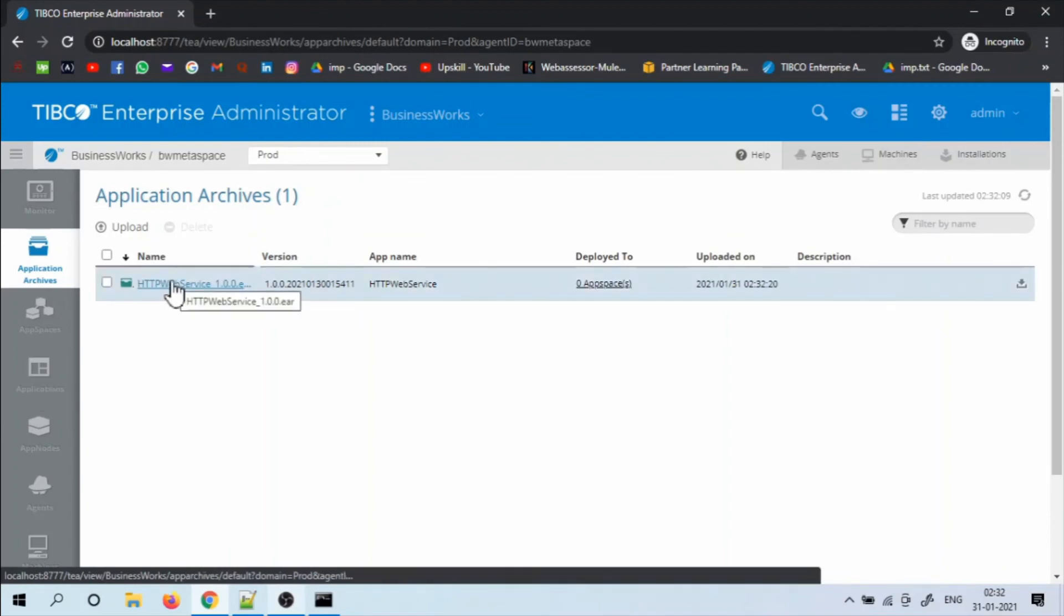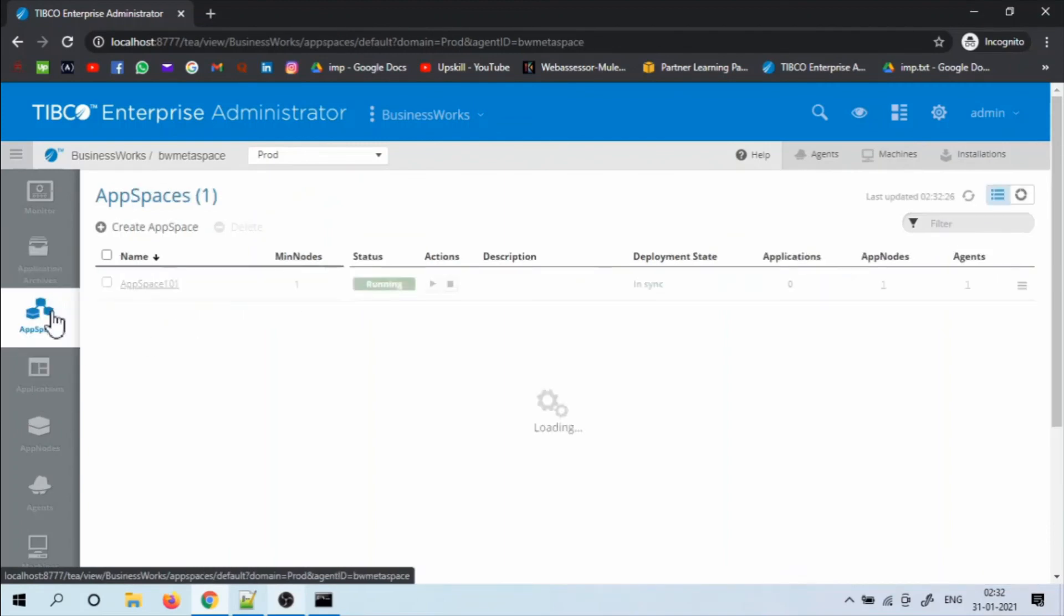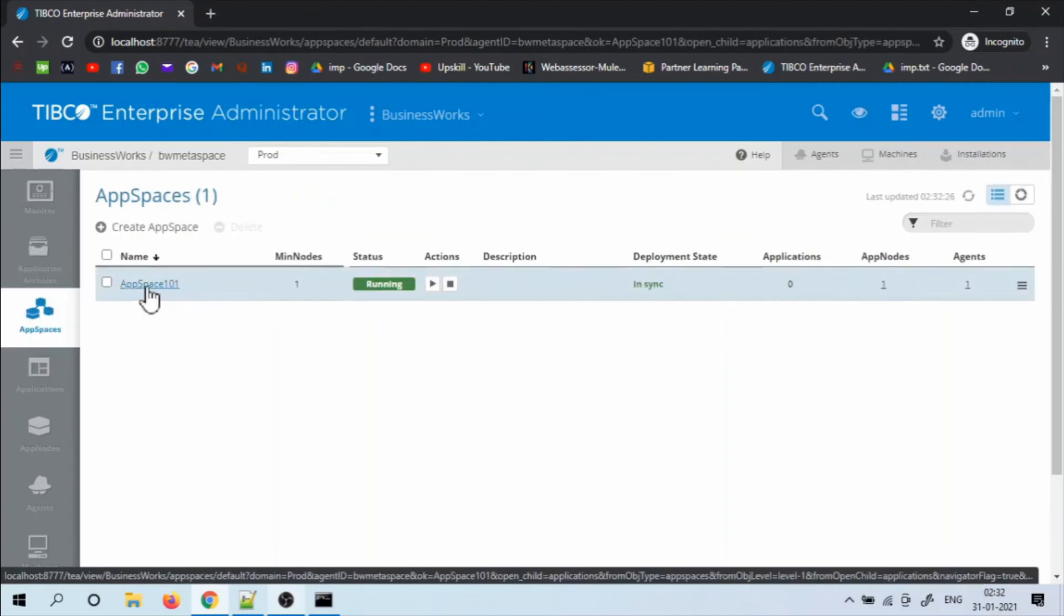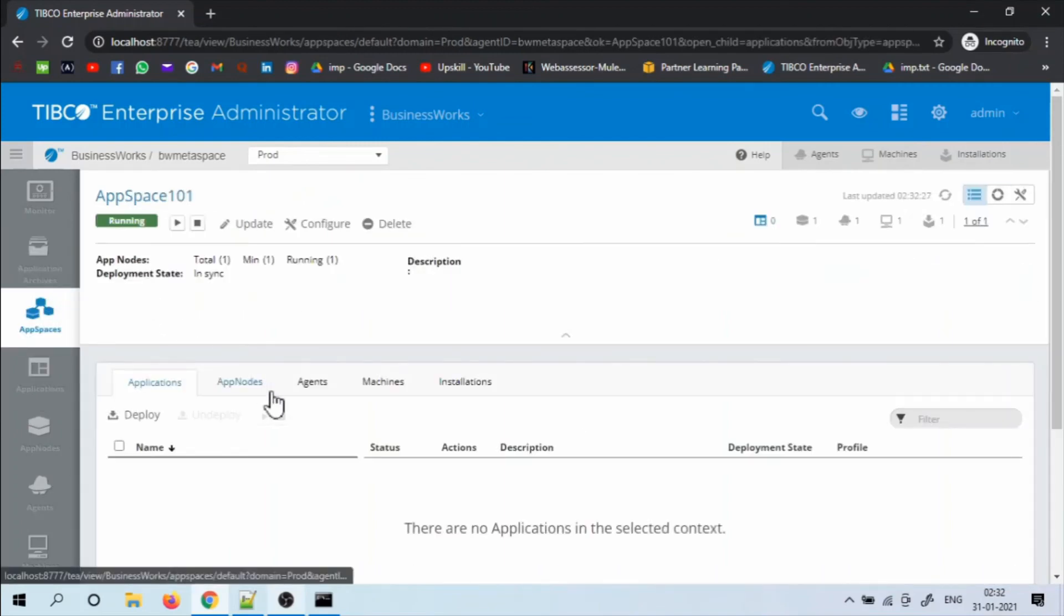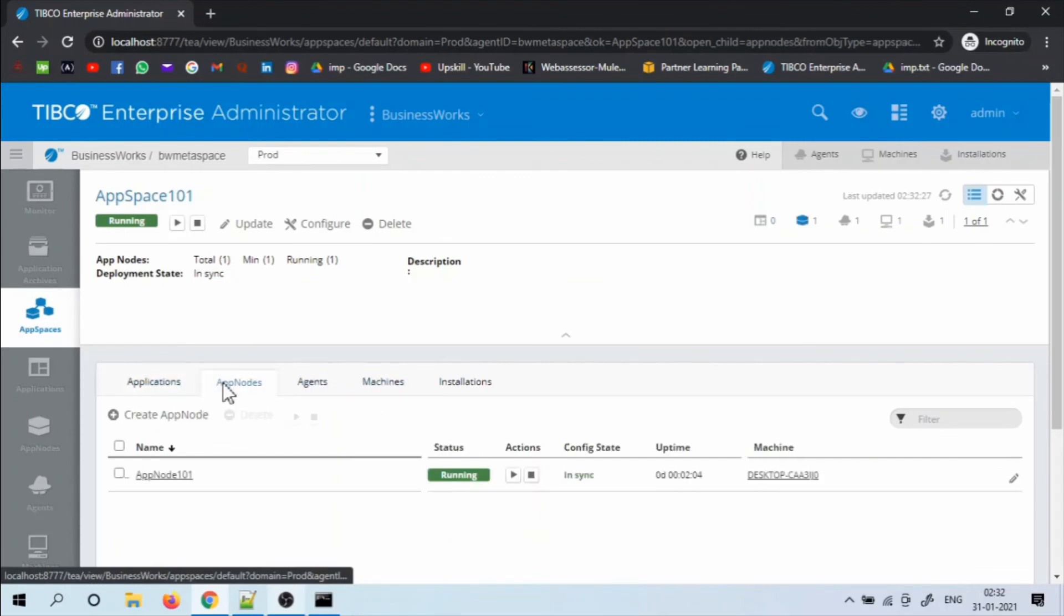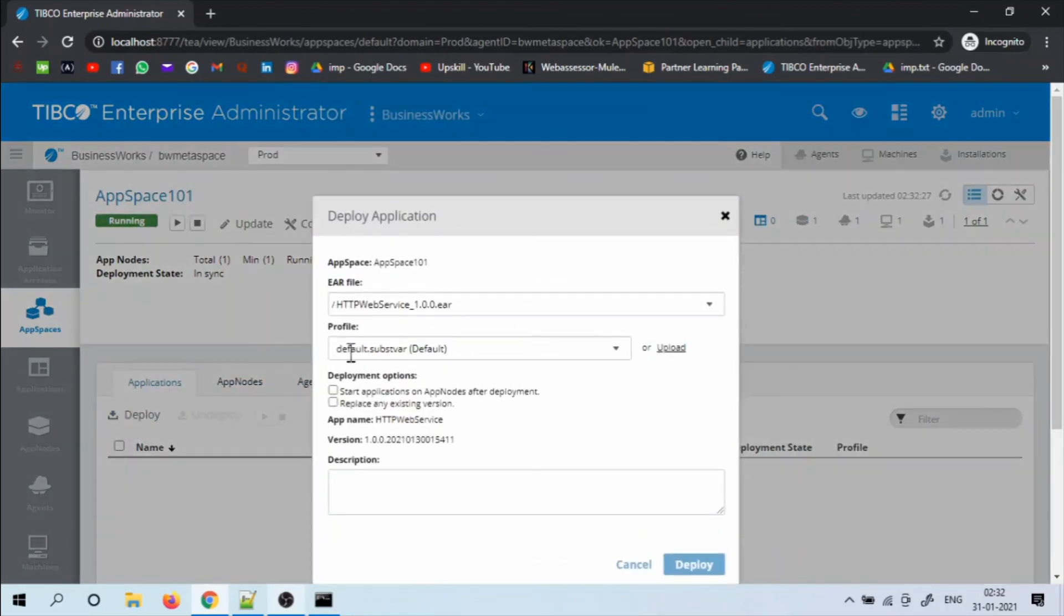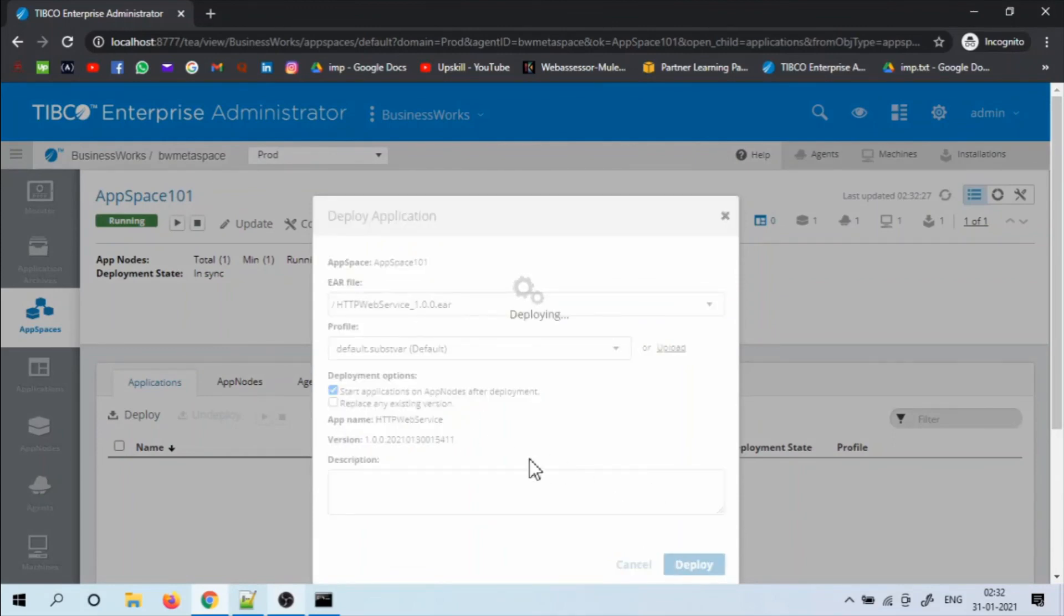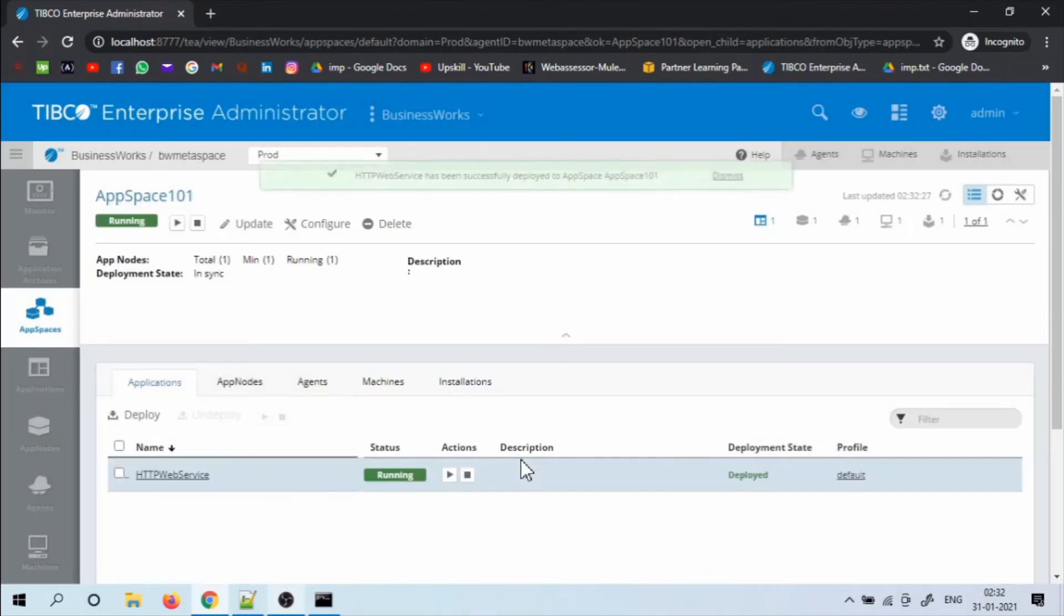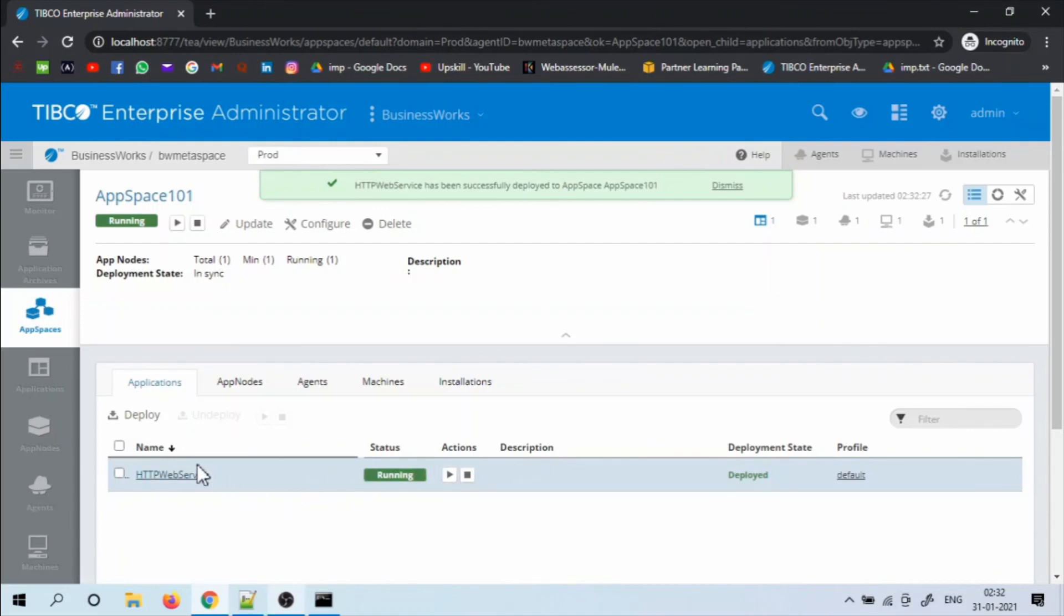Now go to the app space and deploy the application in this app space. Select start applications of app nodes after deployment and click deploy. And if you see the service is successfully deployed.